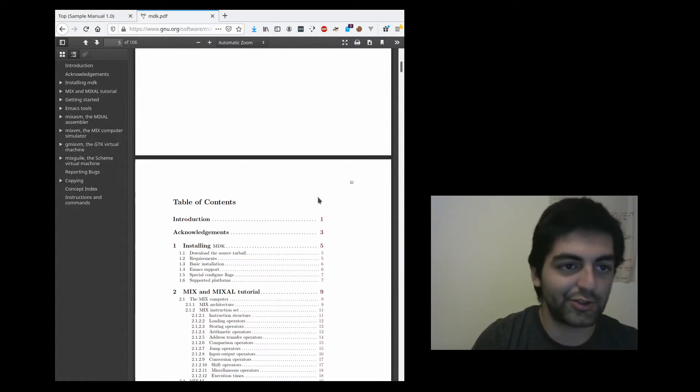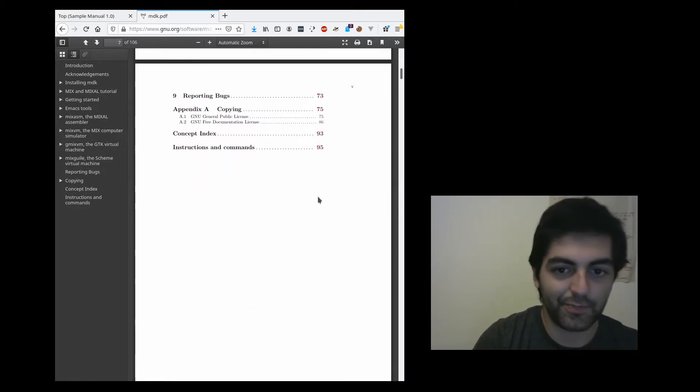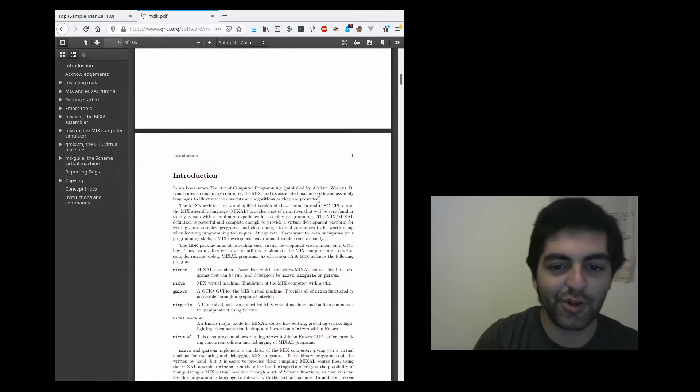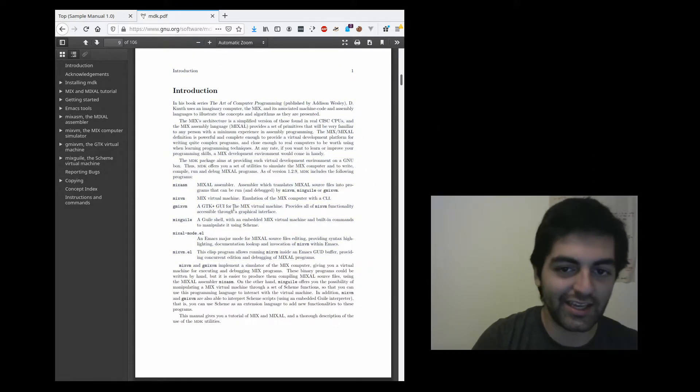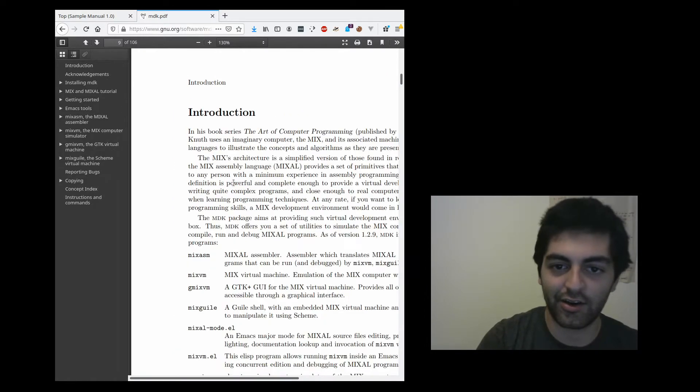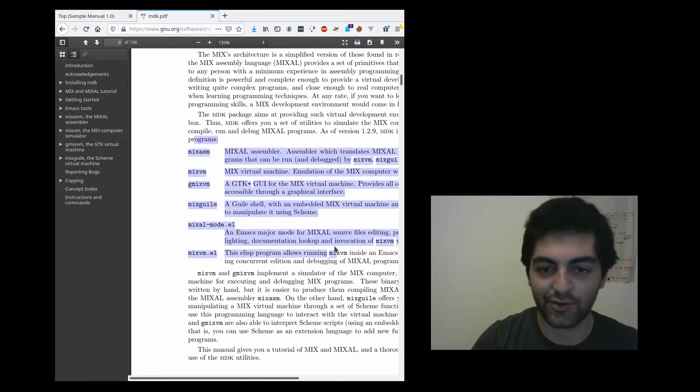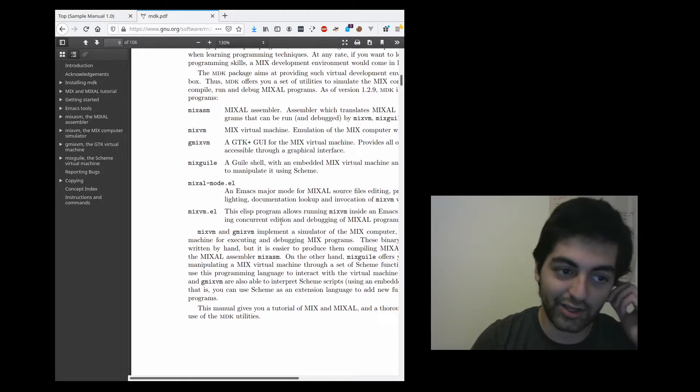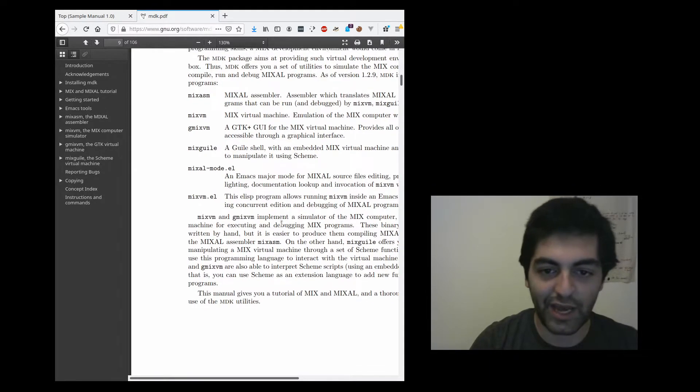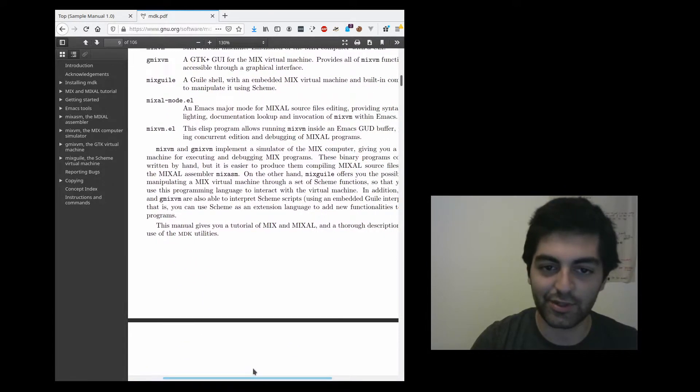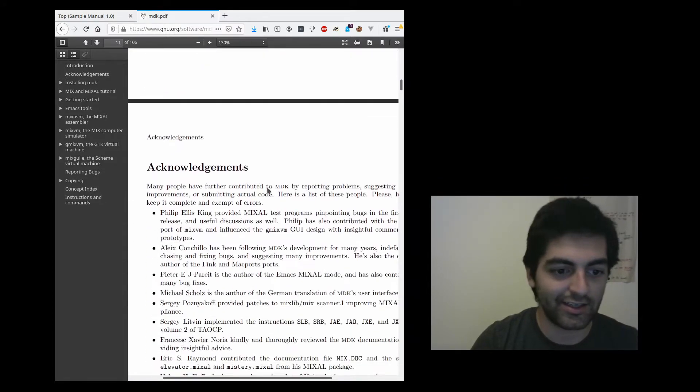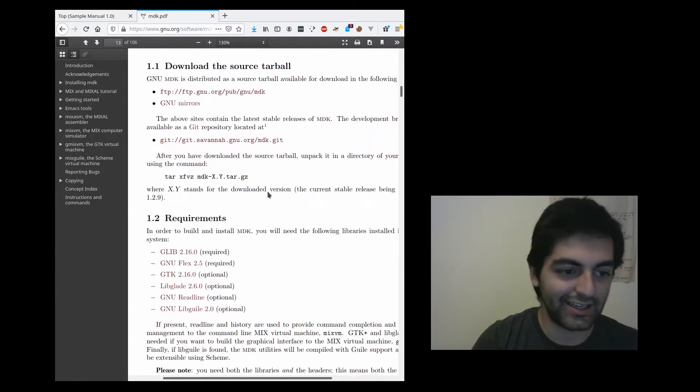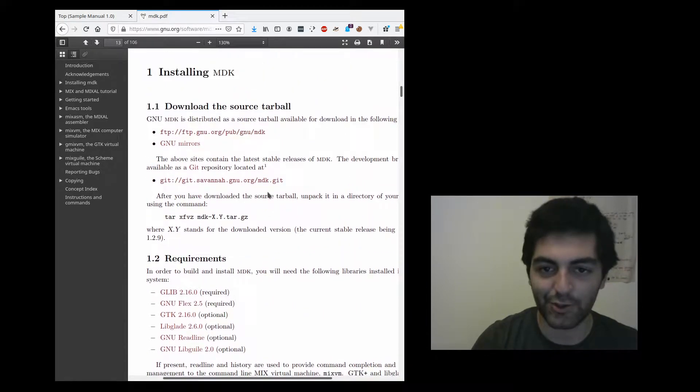You can also generate nice old school cool manuals like these, which I think is the main selling point of the Texinfo format, is getting out a good old-fashioned PDF manual that somebody could like feasibly print I guess, you know, and read it, just highlight it and do stuff like that.